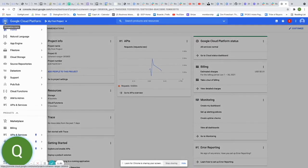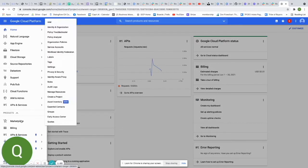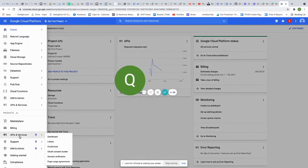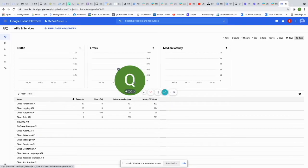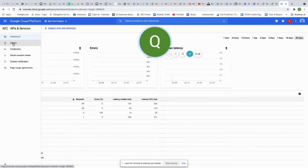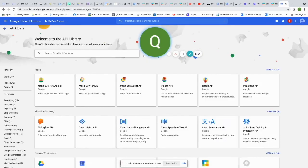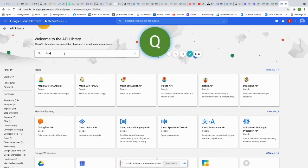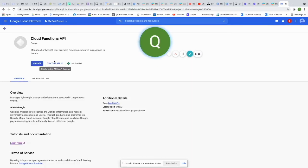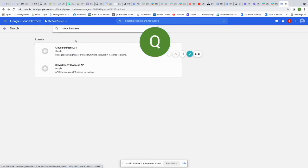Click the three dots in the top left and go down to APIs and Services. Go to the Library view and search for Cloud Functions — click on Cloud Functions API and make sure it's enabled. If it's not, click Enable and wait for it to finish loading. Then search for Cloud Build, click on it, and enable that one as well.